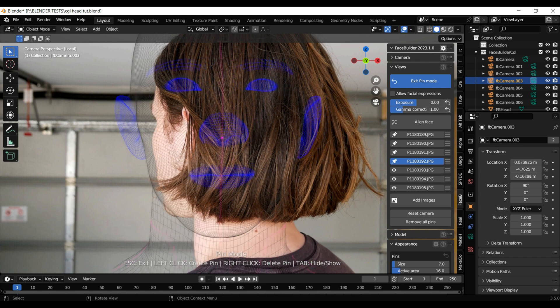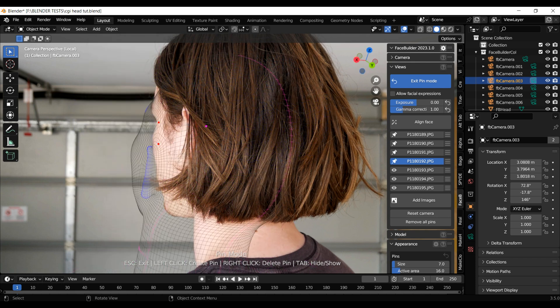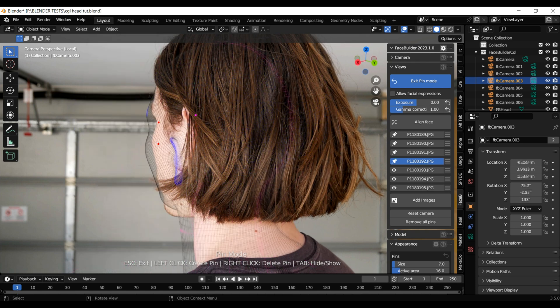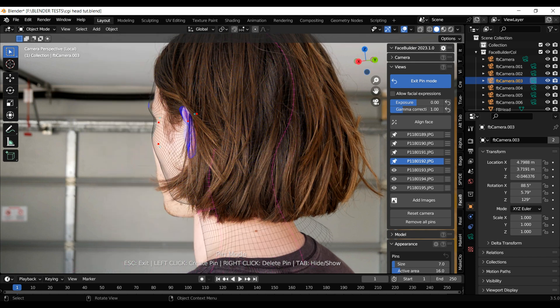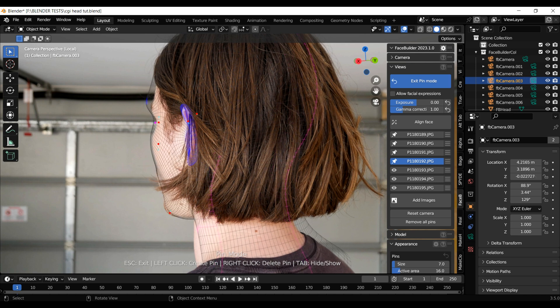When you get to the back angles of your head, it becomes a bit of a guessing game, but as long as you still have some recognizable features to align, you should be good.